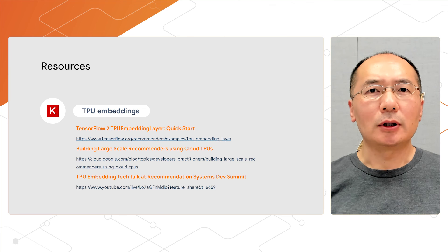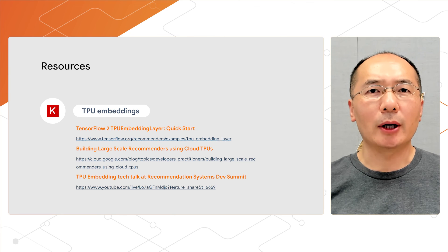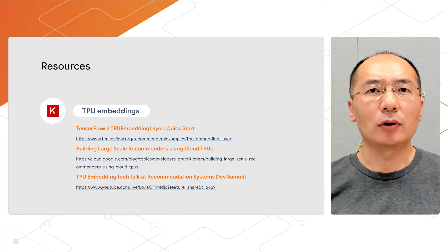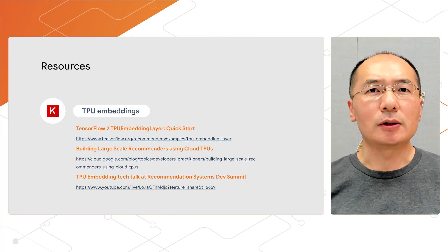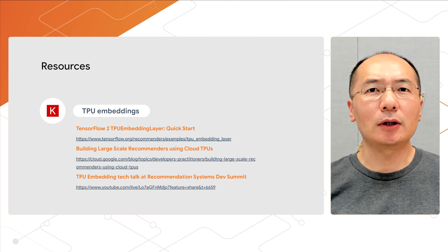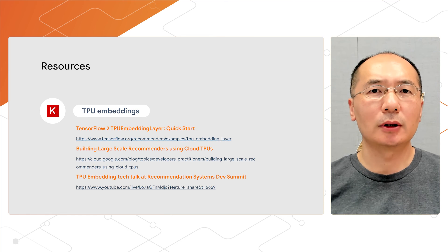So to sum up, today we introduced you to TPU embedding and walked through how to leverage it to accelerate embedding operations. Although it's a pretty simple model, I hope it gives you a good conceptual understanding of how it works.